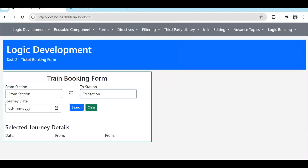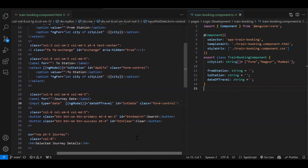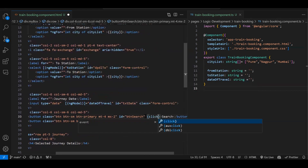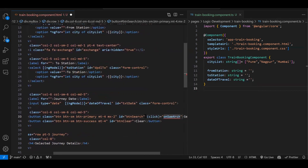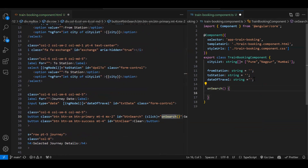There are no errors. Next, on click of search we need to check if all fields have a value. Since we've created variables and bound them to the form, whatever the user selects will be stored in those variables. Let's create a click event on the search button and create an onSearch function. We add a simple validation to check if any variable is empty.